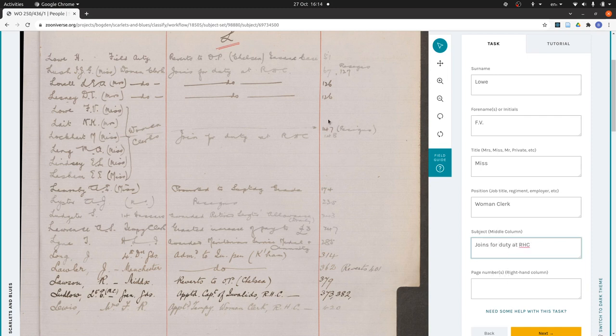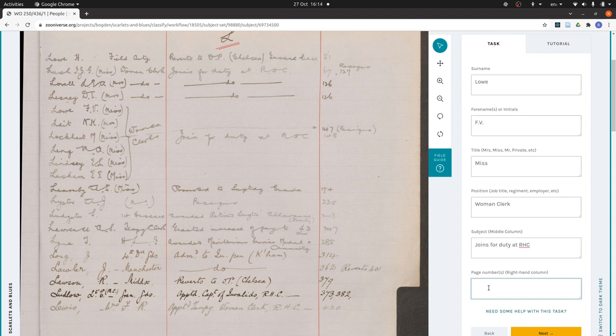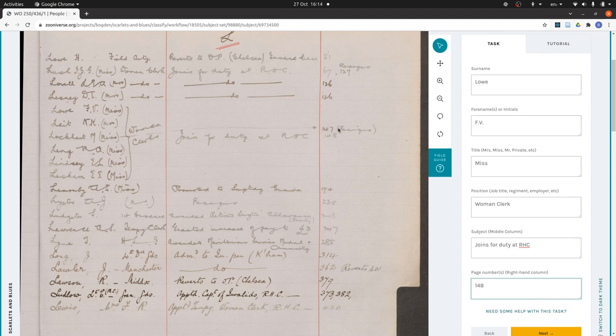And on the page number, we can see there are two, but this one is connected by an arrow to Ms. Lockhart, so I presume it only applies to her. So I just write 148. And I'm assuming this resigns here goes with 147. If I was being careful, I could go and look at page 147 just to check.